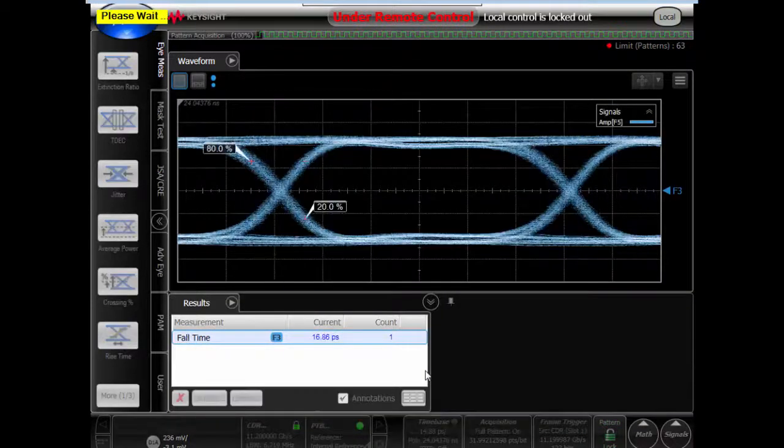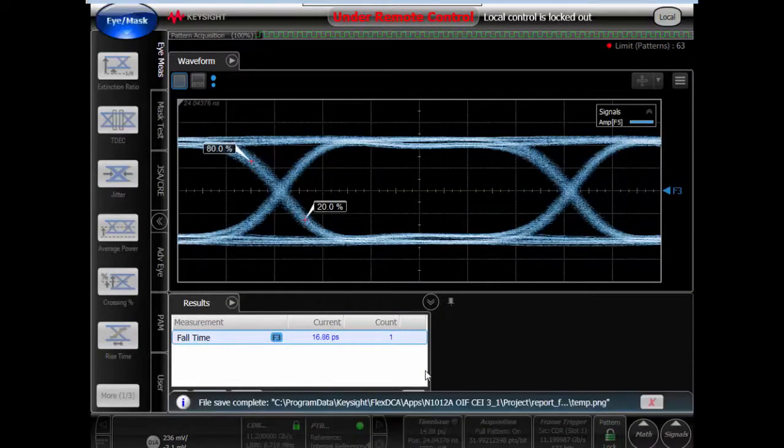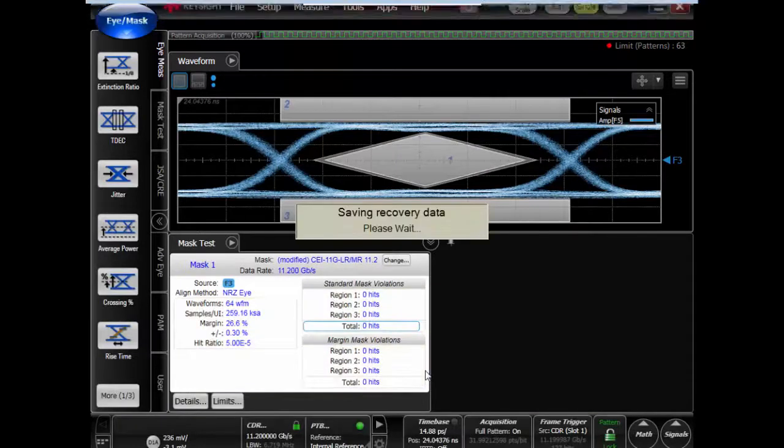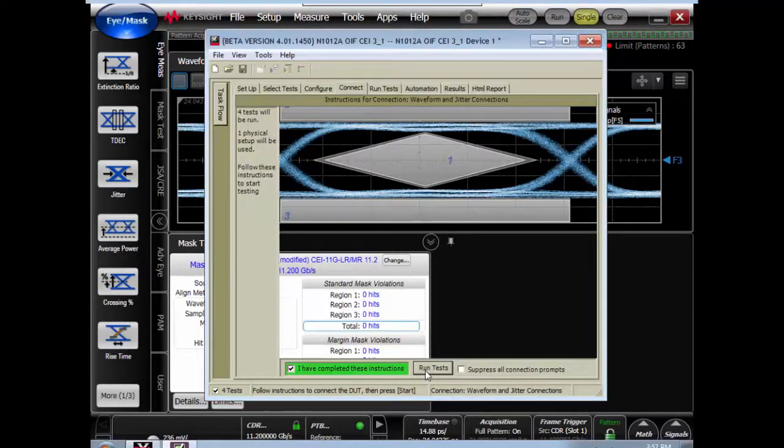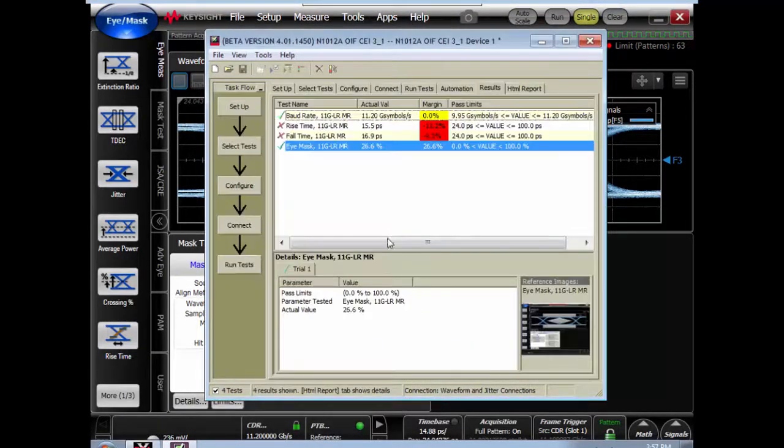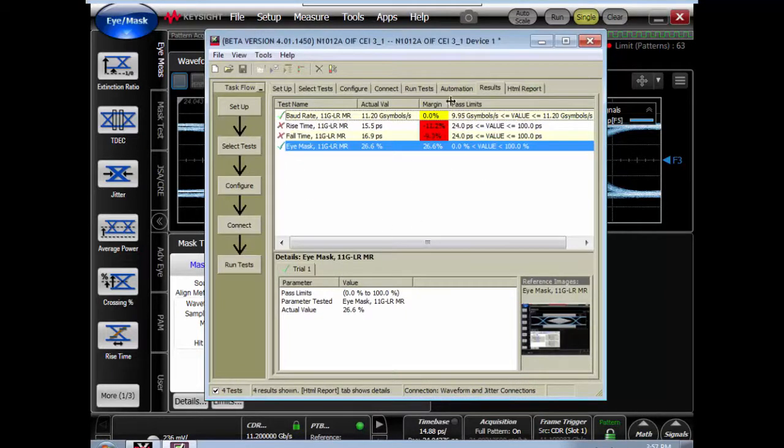In this case it makes a bit rate measurement, rise time and fall time measurement, and finally performs a mask test. It tells us the tests are done, and we can take a closer look at what the results are in the compliance app.